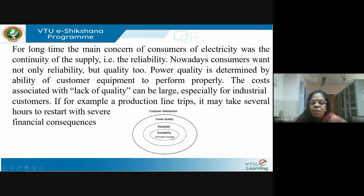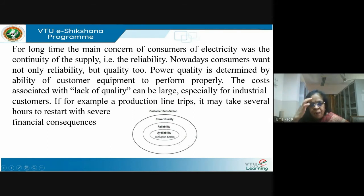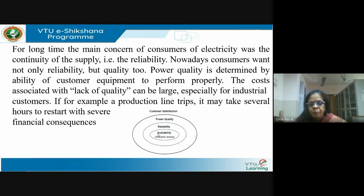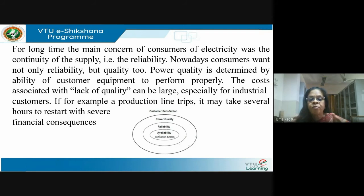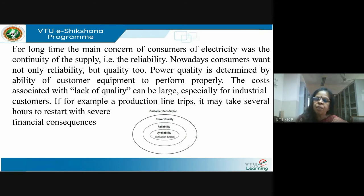First we had availability — matching of generation and demand, measuring interruption duration in hours. If I don't have enough generation, I first build it up. The next step is reliability — building good infrastructure, good transmission lines, protection equipment, and ride-through mechanisms so the system operates even under faults. All this makes the system reliable.